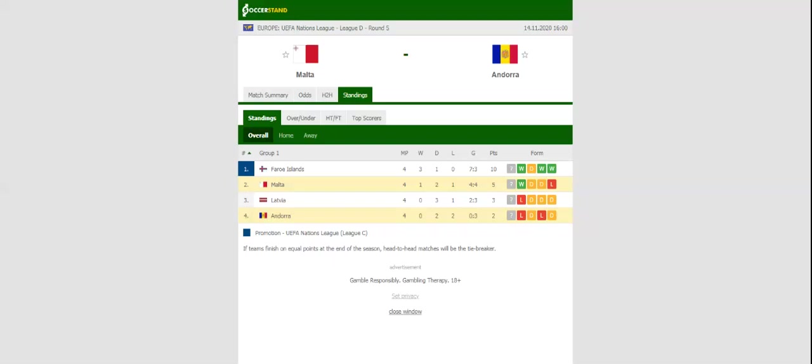Birkirkara attacker Luke Montebello is widely expected to lead the line for the hosts, and we predict that the 25-year-old is going to prove a handful for the opposition defenders. Prediction: 2-0.